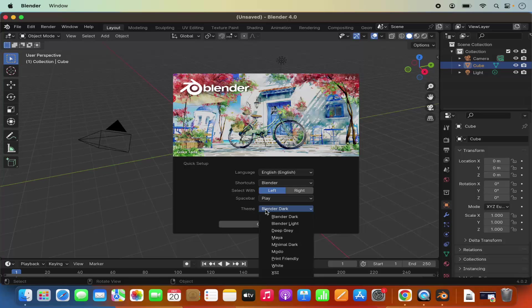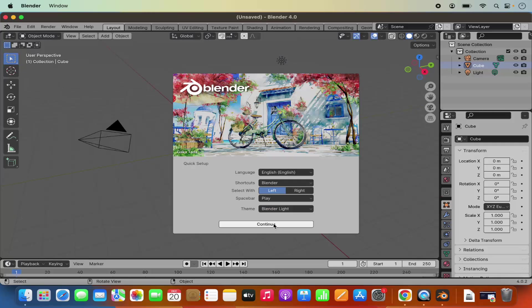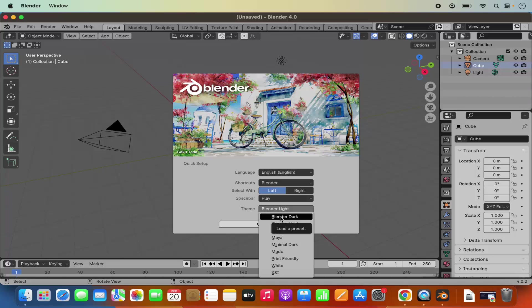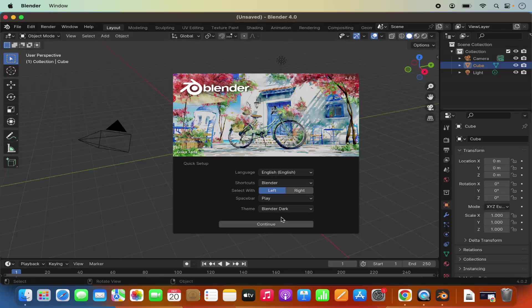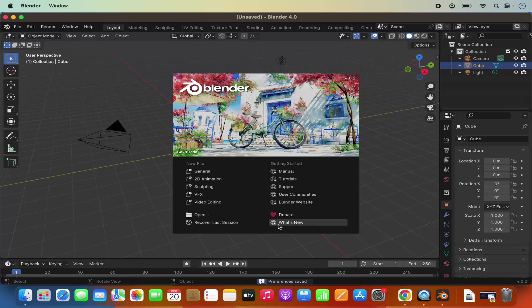Also, if you want to change Blender into the light theme, you can change it from here. I generally like my Blender to be in the darker theme, so I can select the dark theme here and then click on Continue. And then you can see you can create a new file.